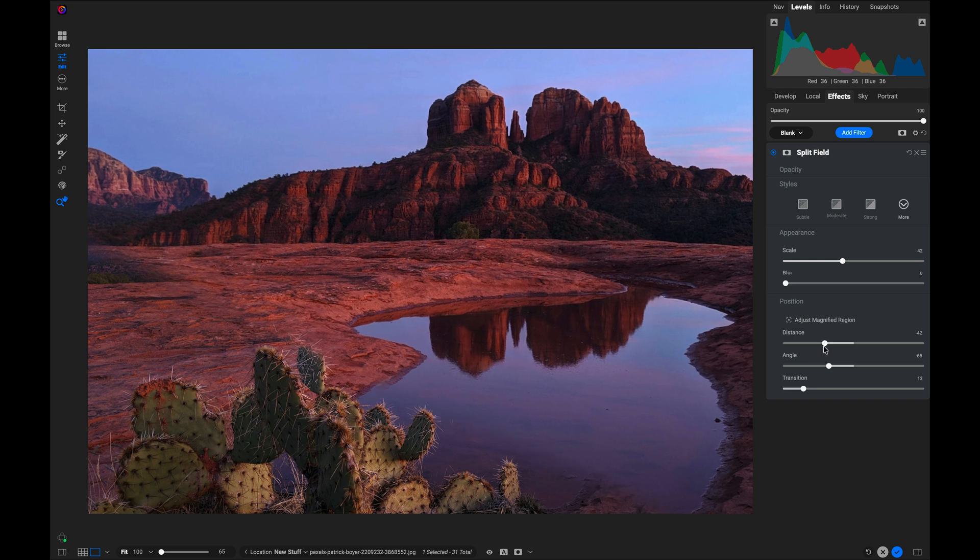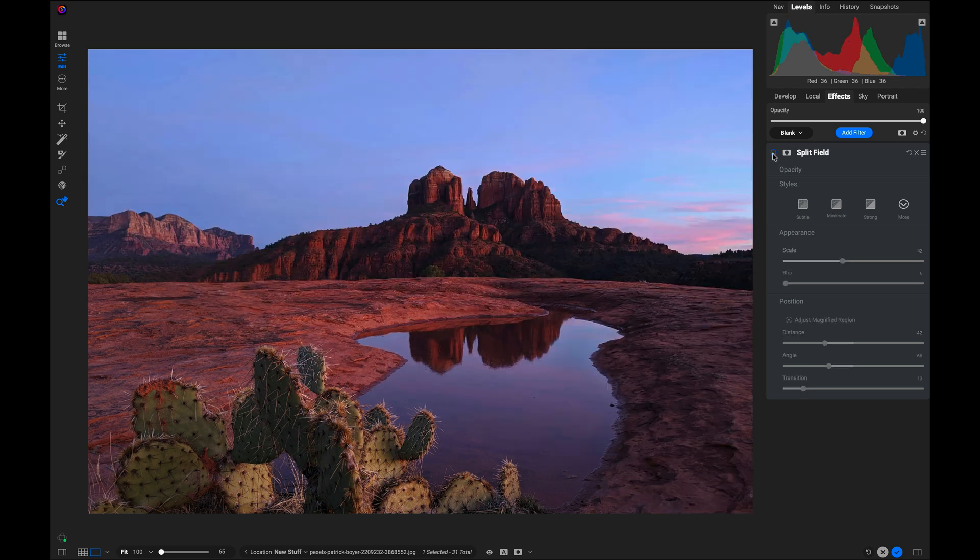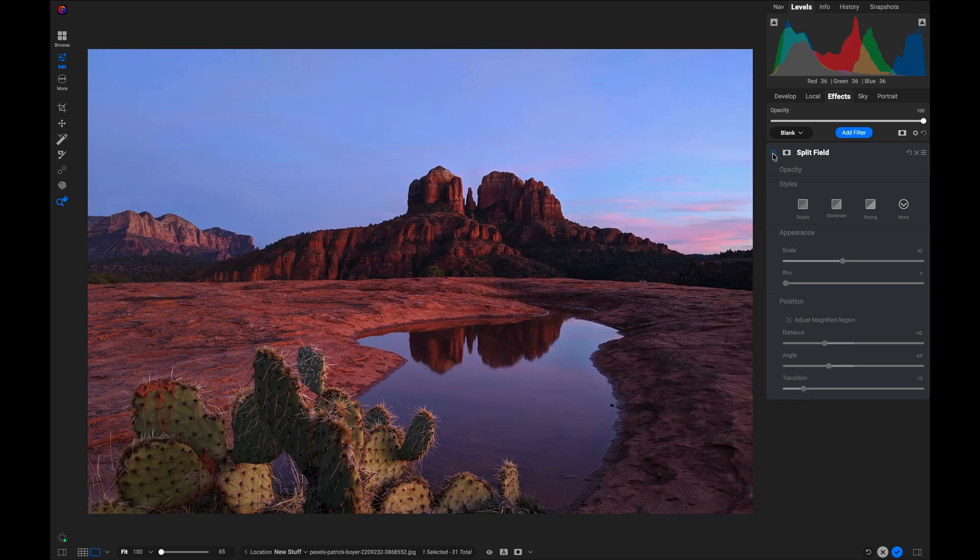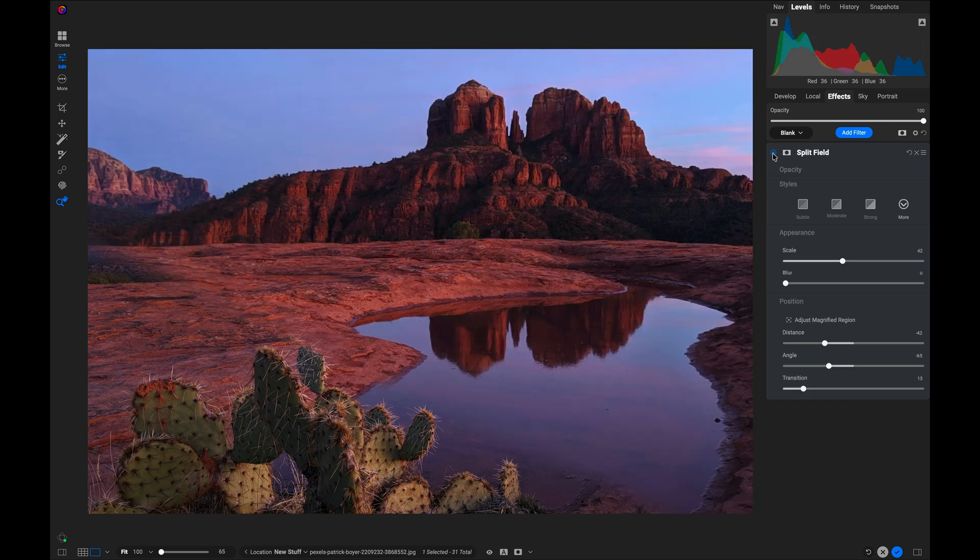Let's turn that on and off so you can see the difference. There's before, and there's after. I can scale a large portion of my image larger while keeping my foreground consistent.